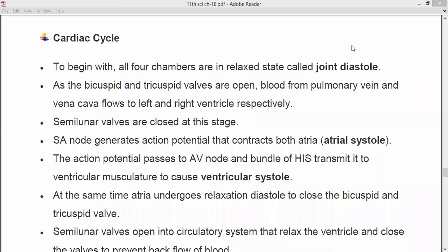Welcome back students. Welcome to biology class. Today we are going to see Class 11 science biology and we are going to resume Chapter 18, that is Body Fluids and Circulation. Today we will see about the topic that is the cardiac cycle.